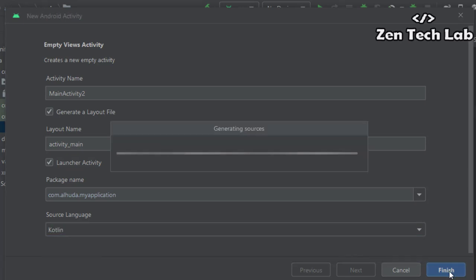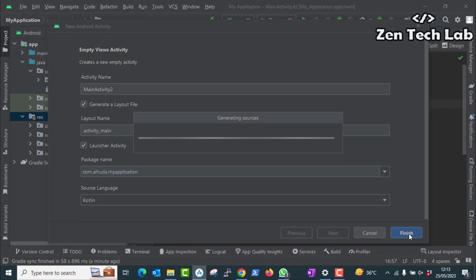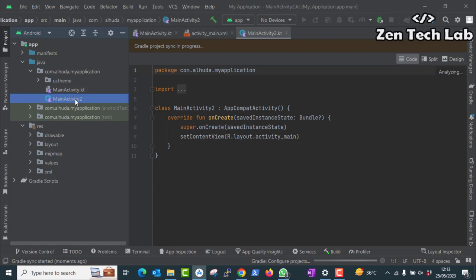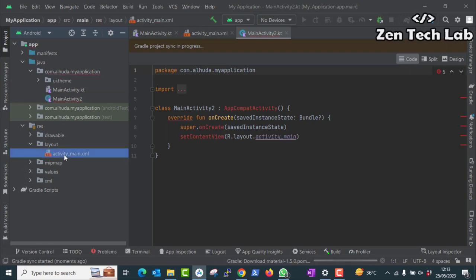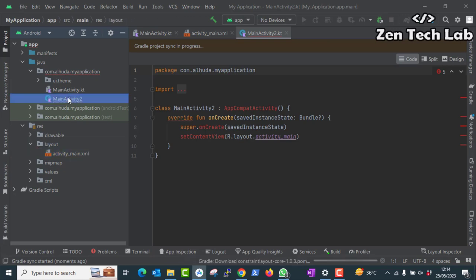Before this was by default in the previous version. Now we have to choose it like this. Now it is created. You can delete one of the Kotlin files because by default one Kotlin file was there. Now layout directory is created and activity main XML is also there.